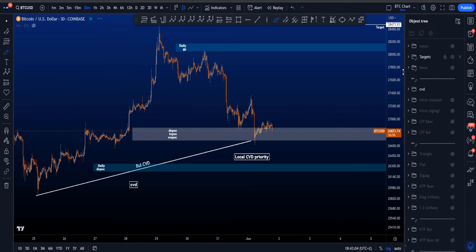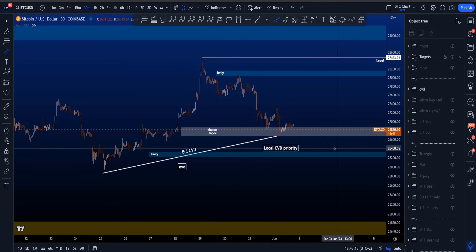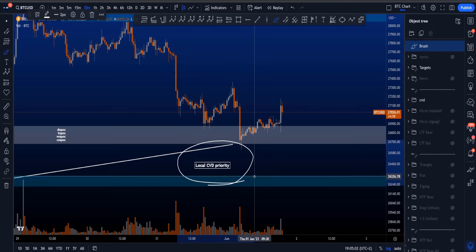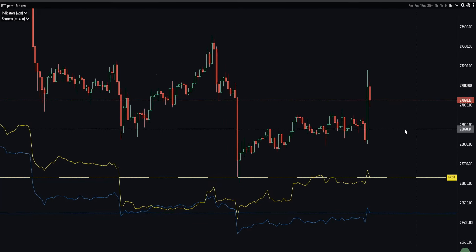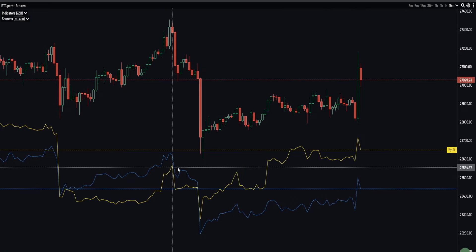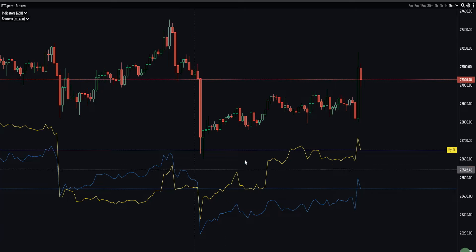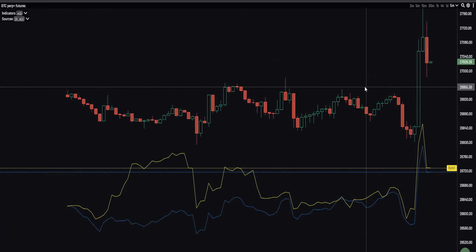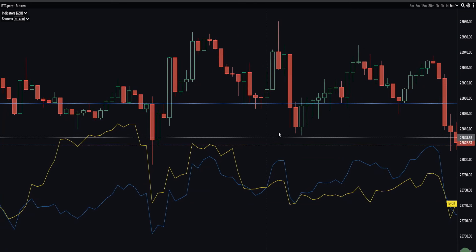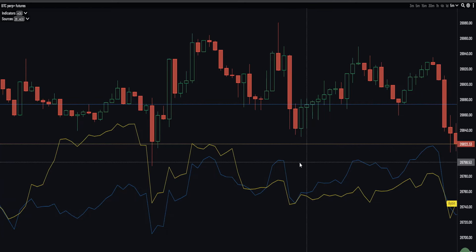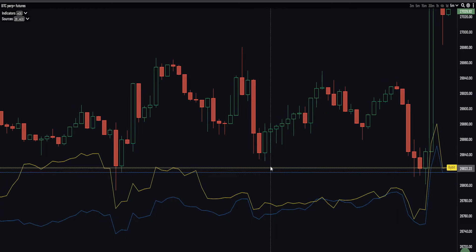Regarding CVD divergences — this is very important. We have bullish divergences with a target at the high of 28.5k, but local CVD always gets priority. On the 15-minute chart there are bearish CVD divergences: a lower high on price but a higher high on the yellow CVD line. However, zooming in more locally, we started to create bullish divergences with that same yellow line — a higher low on price but a lower low on the yellow CVD — which is a bullish divergence.